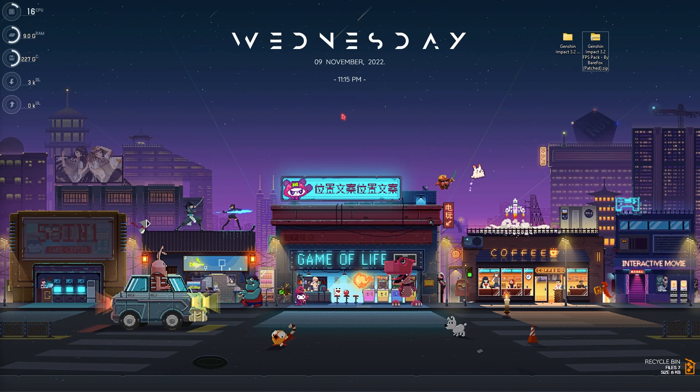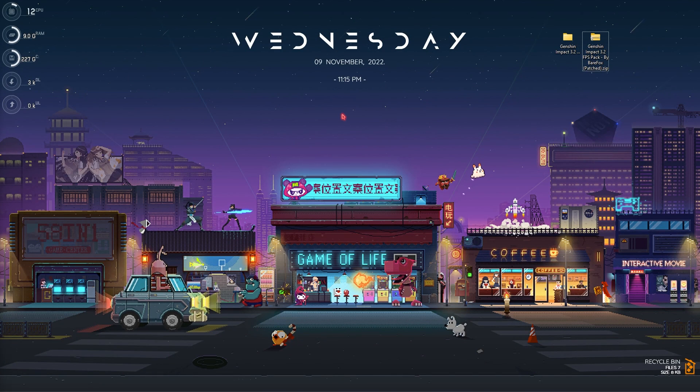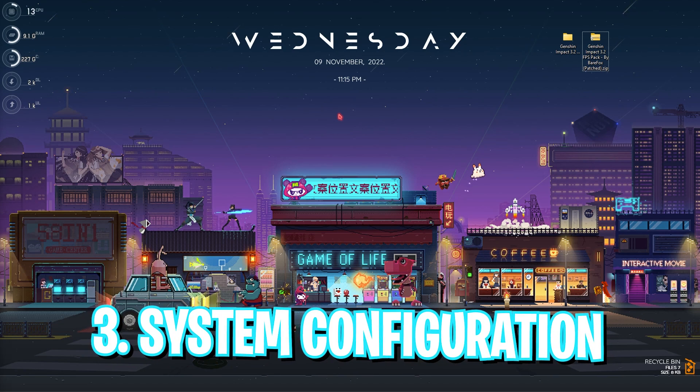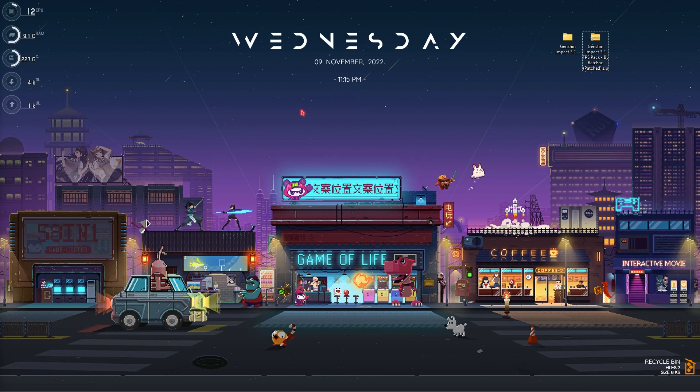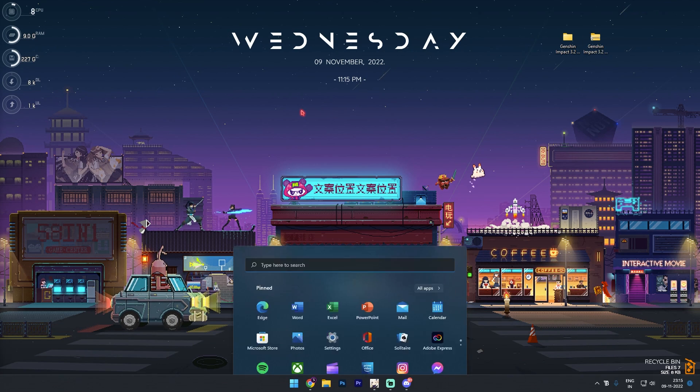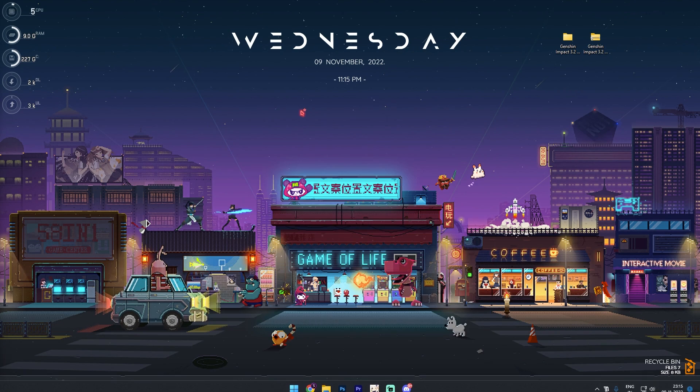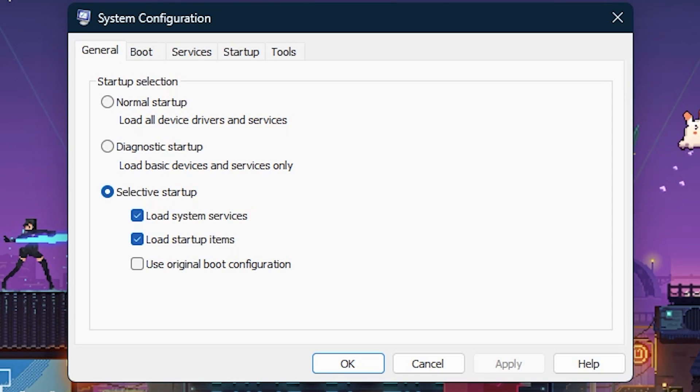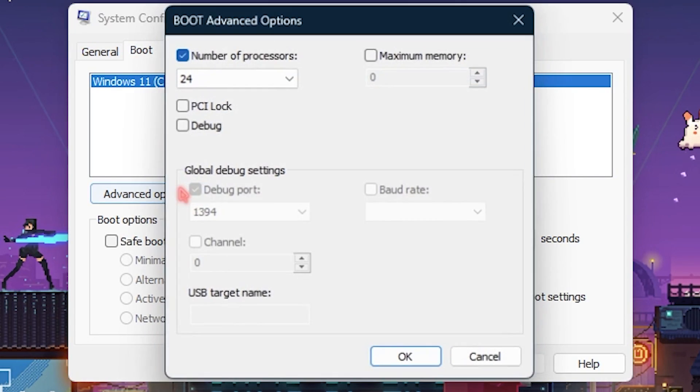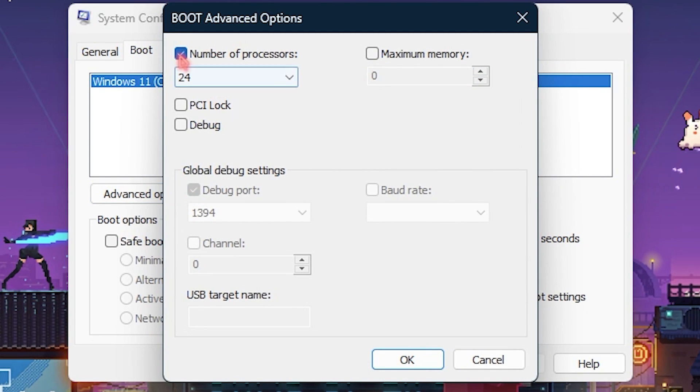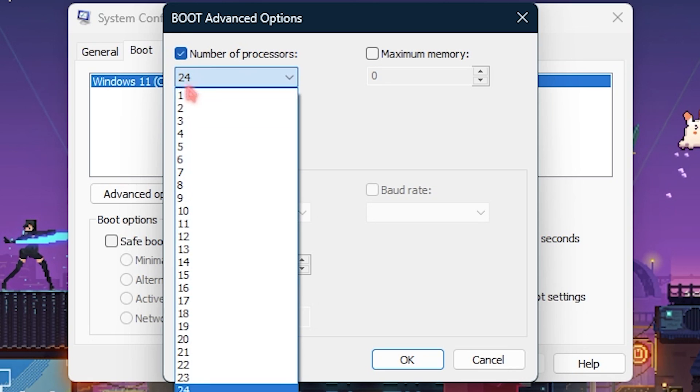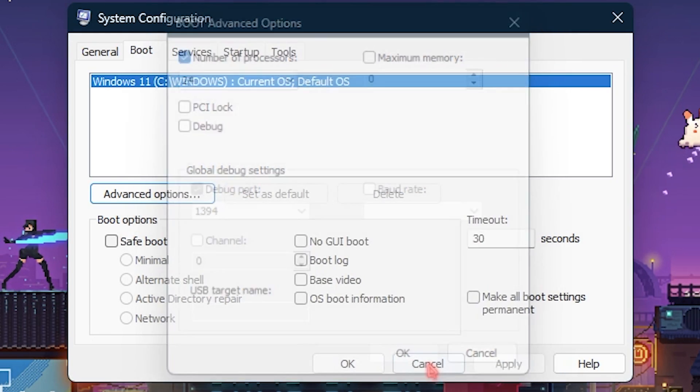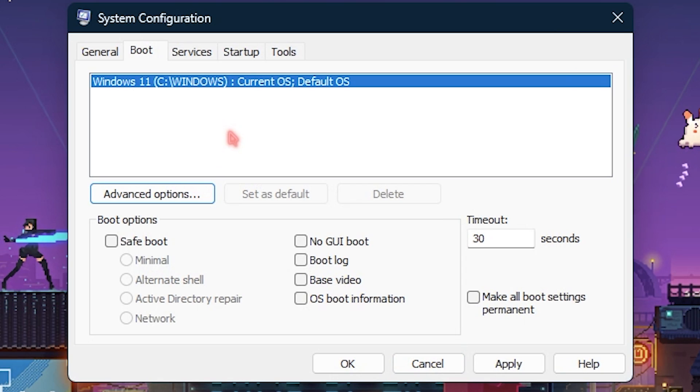Once it is done let's move to step number three that is system configuration. Simply search for system configuration over here and as soon as it pops up go into the boot section, advanced options, click on number of processors and use the maximum number of processors available on your computer, click on OK. Now this will make your boot up time faster and also improve the performance of computer then simply click on OK.